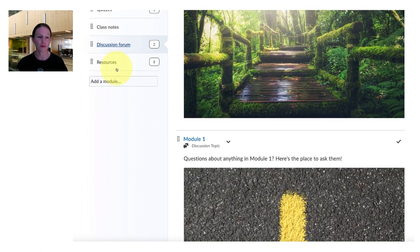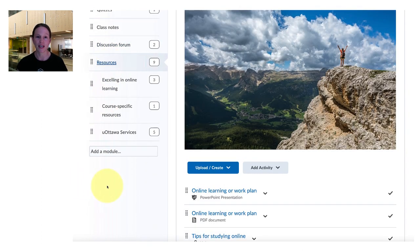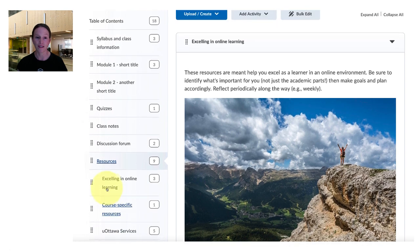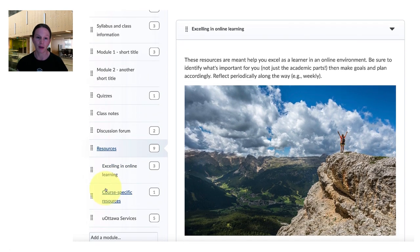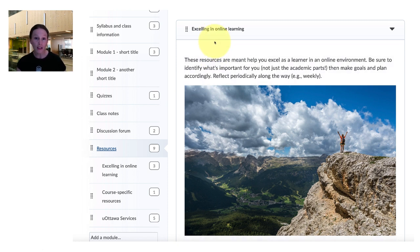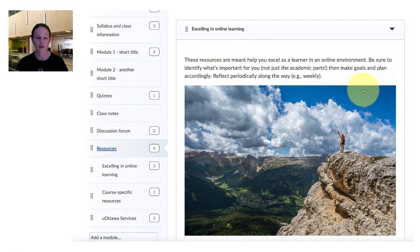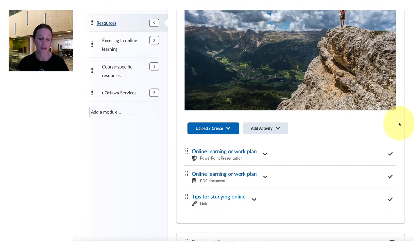Finally the resource section again can be organized in a number of different ways. This particular one is organized by topic. So first excelling in online learning with the idea that students may be comfortable online but maybe not proficient as learners online and so there are some resources there that you may want to use.